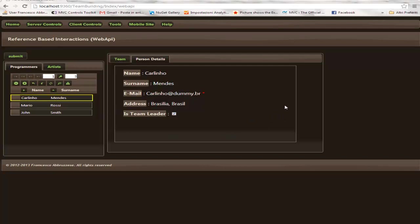In order to obtain this behavior we exploit basically two features of the Data Moving plugin. The first feature is error bubbling. Thanks to error bubbling, the error on the email field is bubbled up to the entity level.